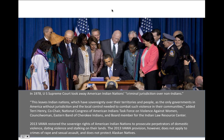In 2013, VAWA restored the sovereign rights of American Indian nations to prosecute domestic violence, dating violence, and stalking, but it didn't cover rape and sexual assault, and it also doesn't protect Alaskan Natives — Alaska was carved out of the bill. While 2013 VAWA was a great step forward, there's still a lot of work to be done to restore the sovereign rights of Native nations and to protect Native women from high rates of violence.